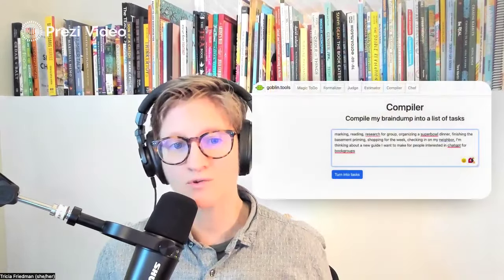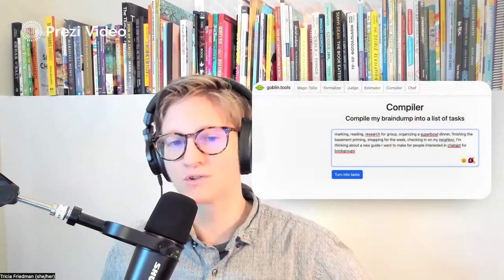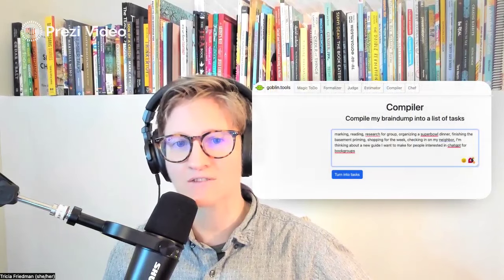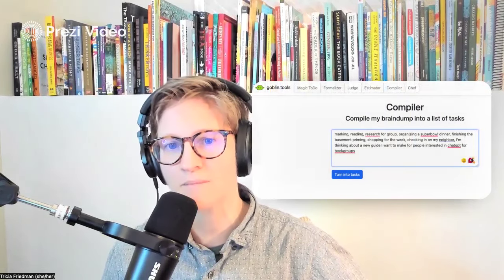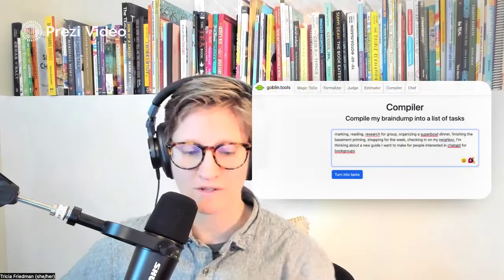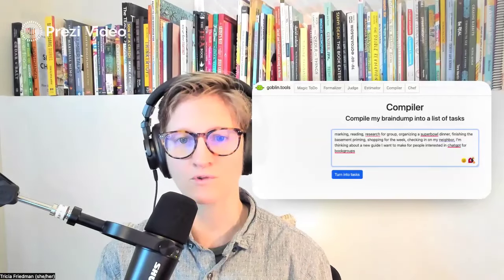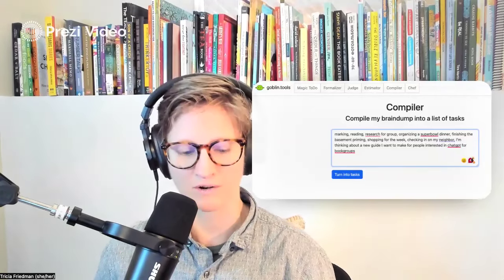I want to start by introducing you to a new tool called Goblin Tools. You'll notice at the top of their toolbar they've got lots of different options to choose from. I'm just going to focus on two in this short and sweet video, and you can see that I have selected Compiler here.